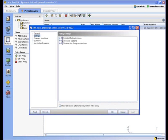Under service options is where we're going to find all of our server applications and our OS services. So things like RPC, Print Spooler, Microsoft IIS, Microsoft Exchange, those types of applications can be found under Service Options.